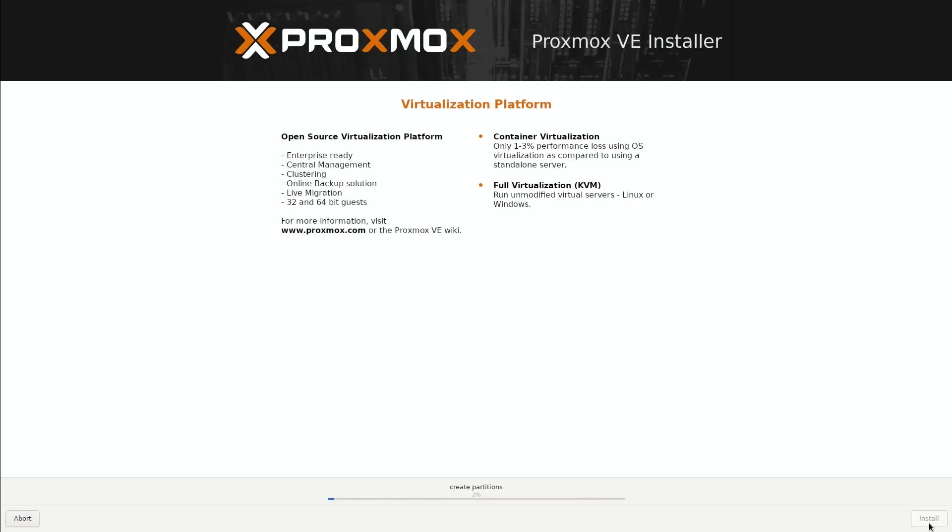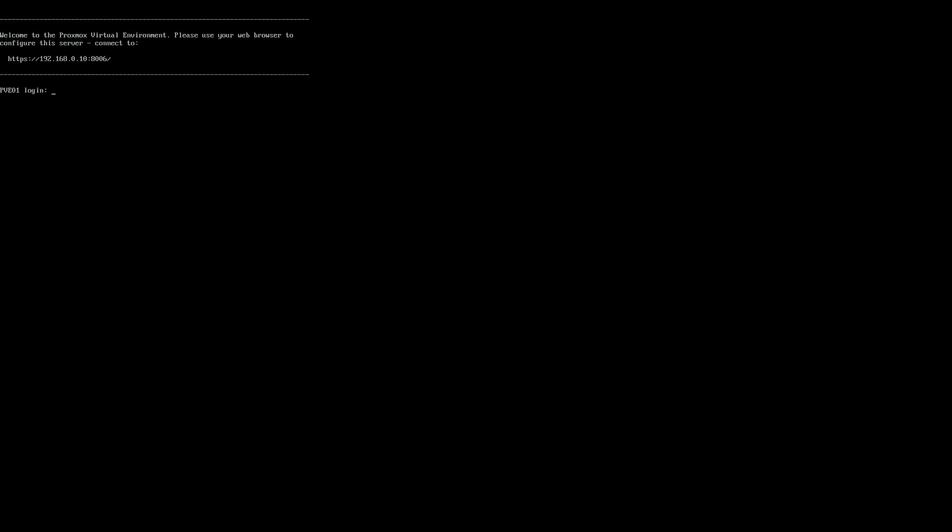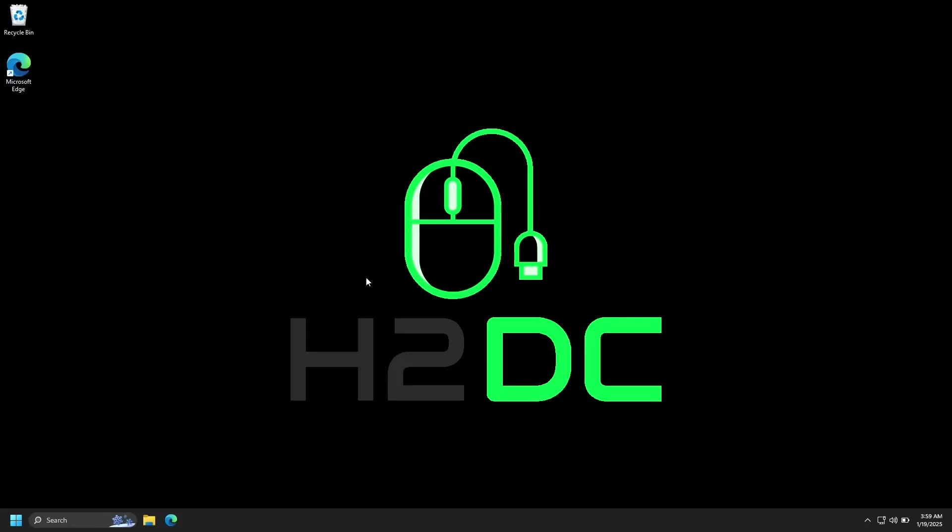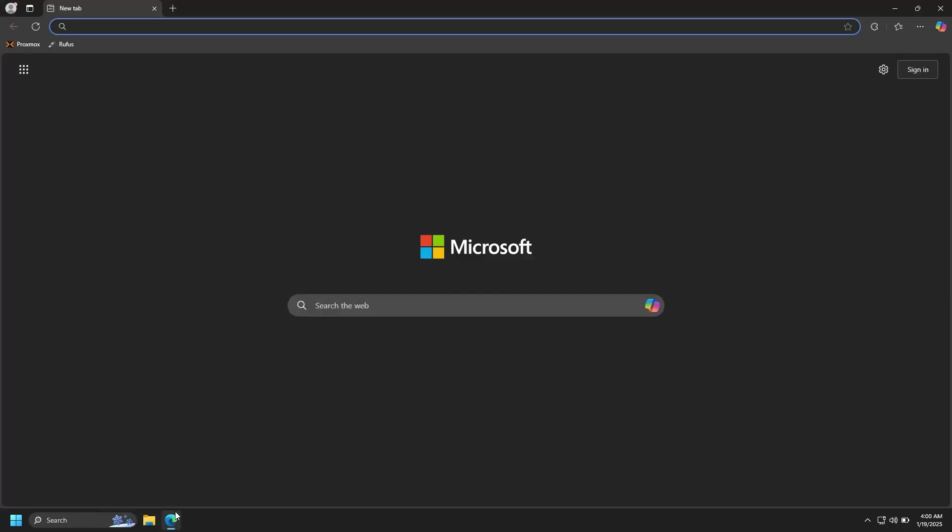After the install is complete, you should boot up to a screen that looks like this. There's a link at the top which is what we will use to connect to the web interface of our server. So let's head back to our desktop.